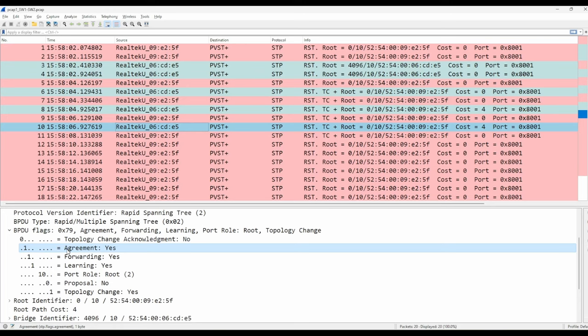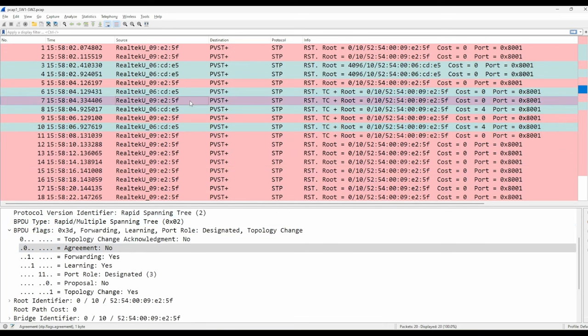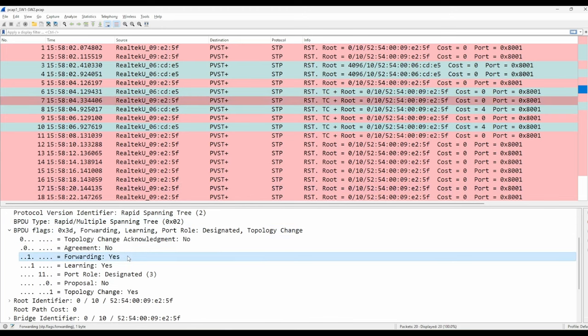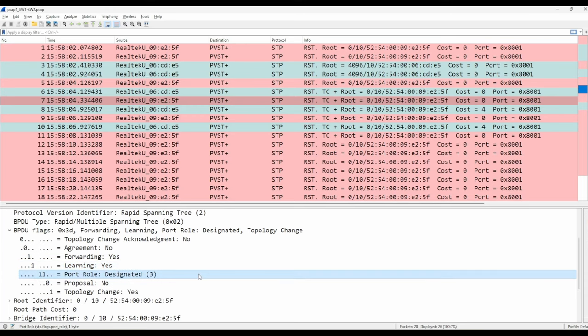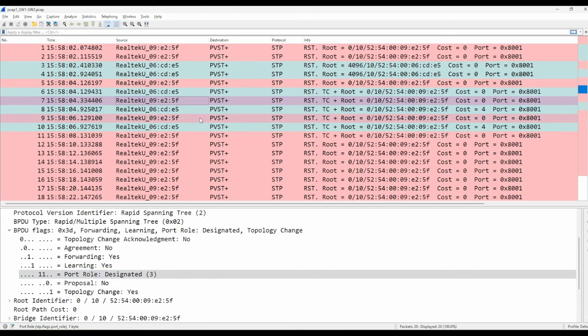And let's look at switch 1's responses to these agreements, starting with number 7. Look at the flags. The forwarding and learning flags are set to 1. This means that after switch 1 received switch 2's first agreement, it immediately moved its port to the forwarding state, and the port role is designated. Just like switch 2 sent three agreements, switch 1 sent three of these responses, messages 7, 9, and 11 in this capture.